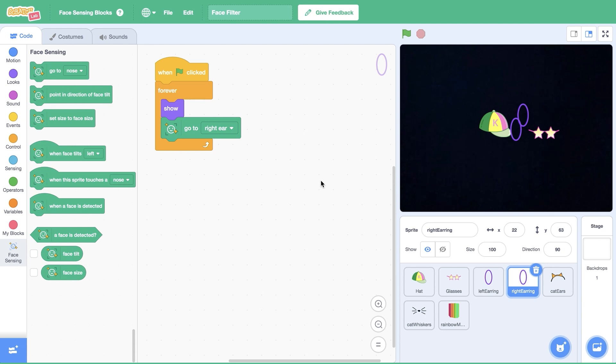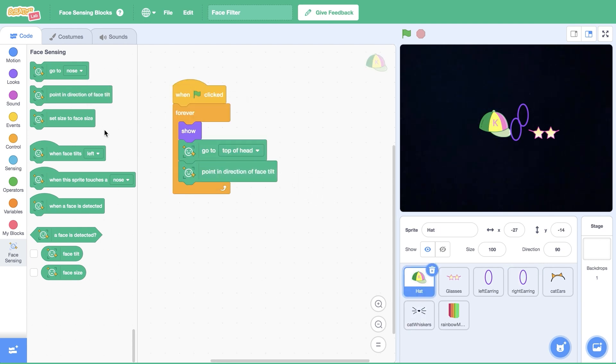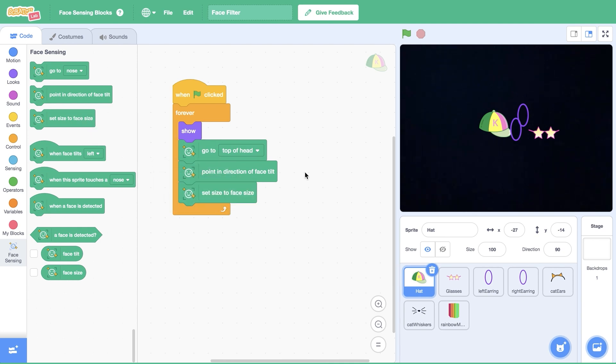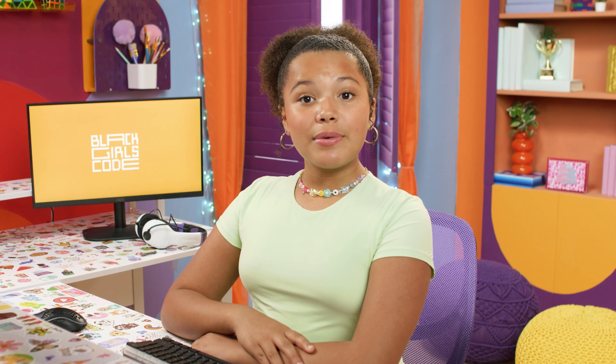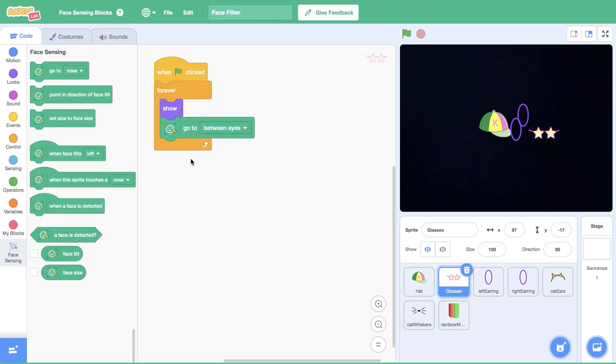Let's make it even cooler. We can customize our sprites based on the direction we're facing and the size of our face on screen. I'm going to return to my hat sprite, then open face sensing and drag out point in direction of face tilt and set size to face size blocks. Now your sprite will not only follow your face, but also rotate when you tilt your head. Let's add the same two code blocks to the other three sprites in our first filter.